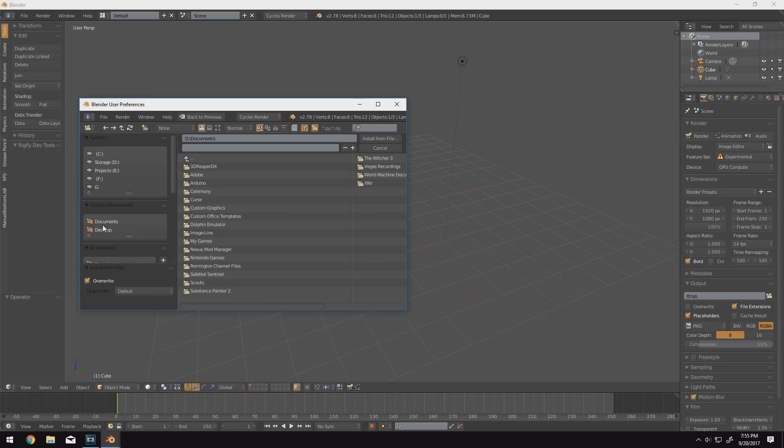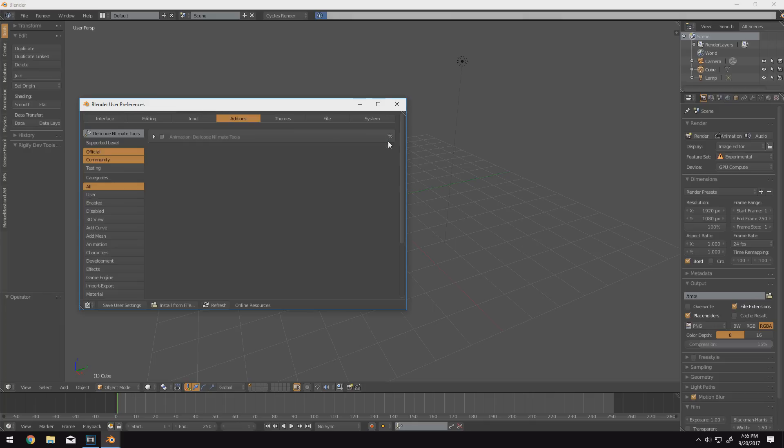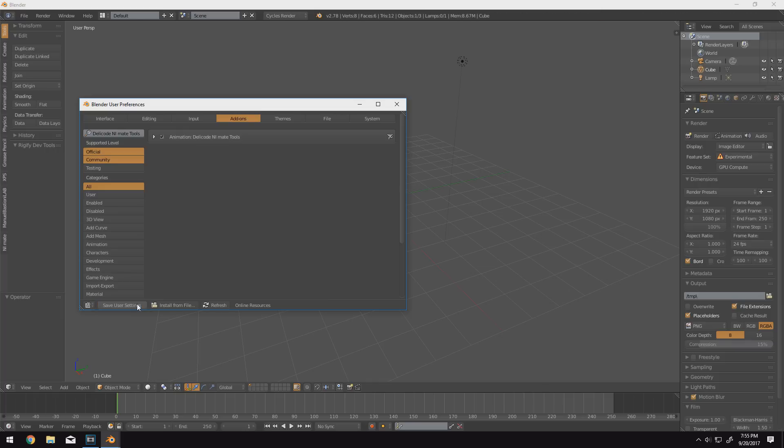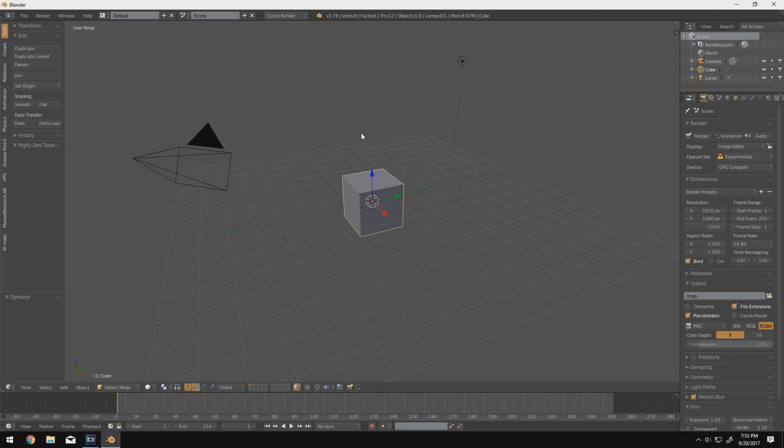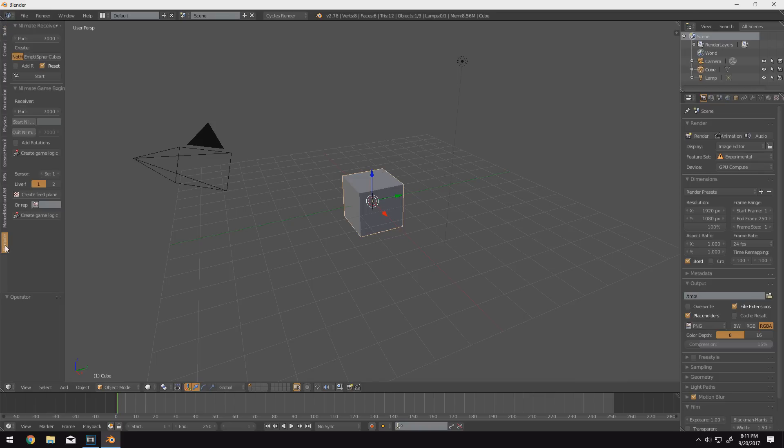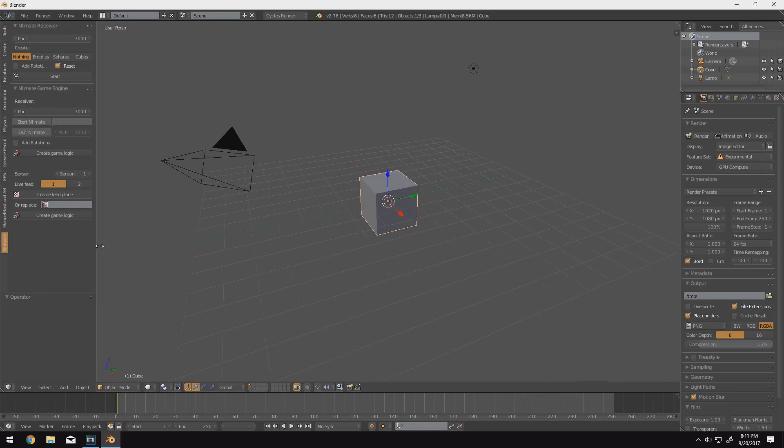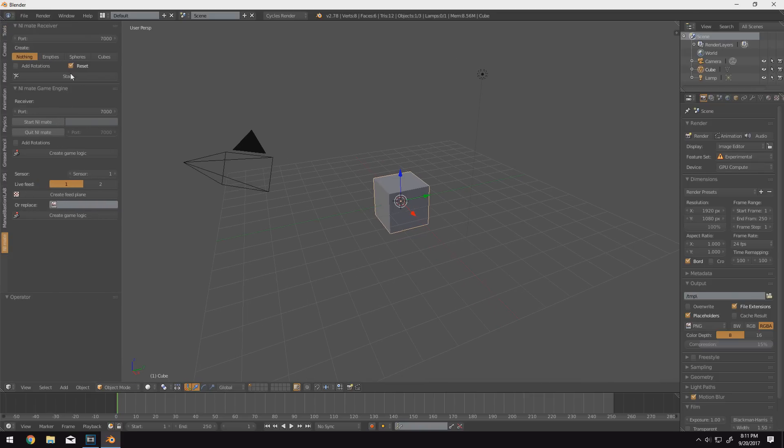Then navigate to wherever that add-on file is. For me, it's on my desktop. So I'll click it and then I'll click install from file in the upper right. I'll click the little checkbox next to it and I'll also click save user settings because that will enable the plugin every single time I start up Blender. So installing the add-on, I added this little tab to our tool menu over here with a bunch of settings.